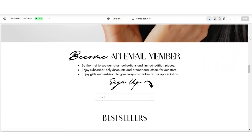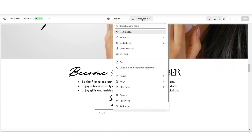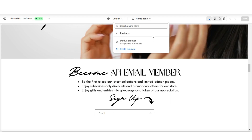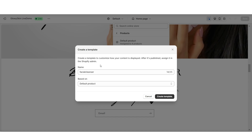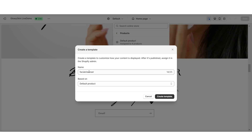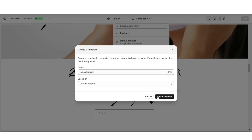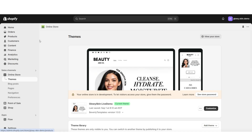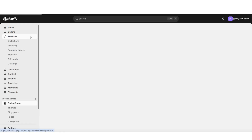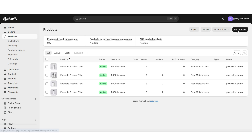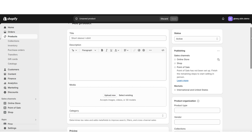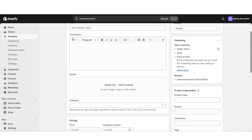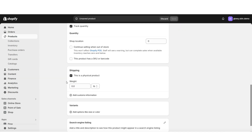Here in your website, you'll want to click where it says homepage, then click products, and then create template. You're going to want to title the page template a short version of your product title, then click create template. Then here on Shopify, you're going to click products, and this is where you'll be able to add a new product to your store. You'll be able to fill out the product details page where you can add your title, description, your product price, and more information.